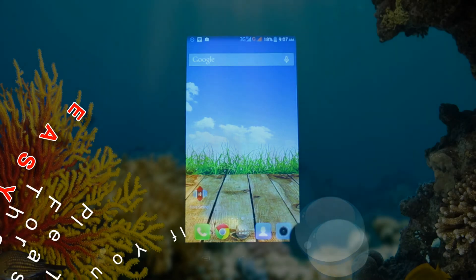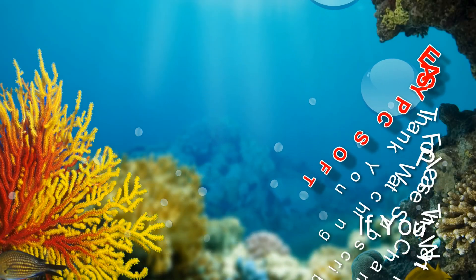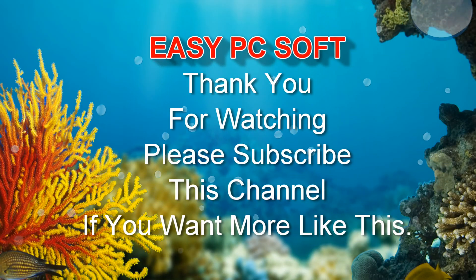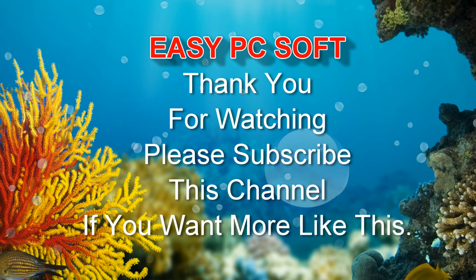Write in the comment box if you have any issue. Thank you for watching. Please subscribe to this channel if you want more videos like this.